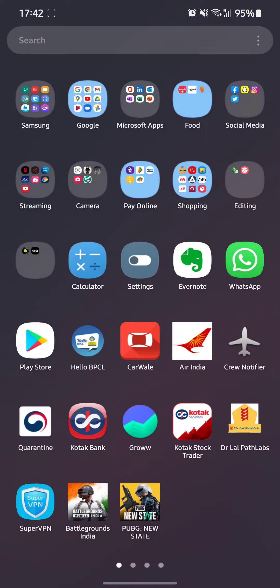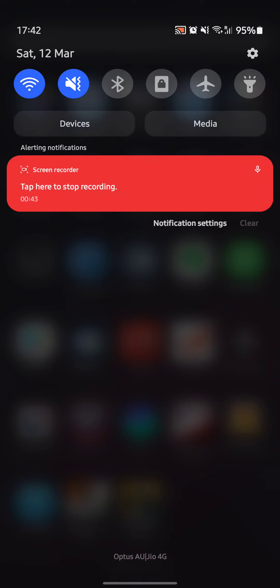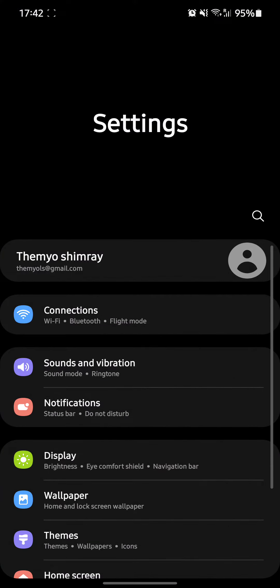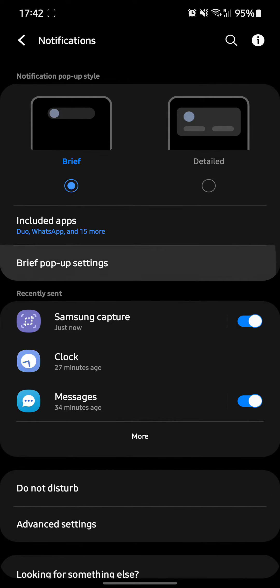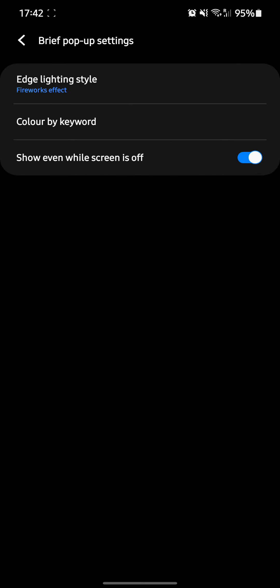Go to your settings and go to notifications, and then brief pop-up settings. Now when you go to brief pop-up settings...